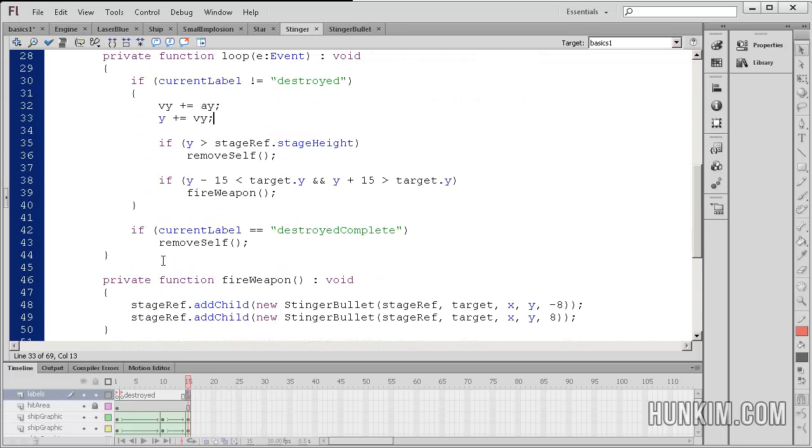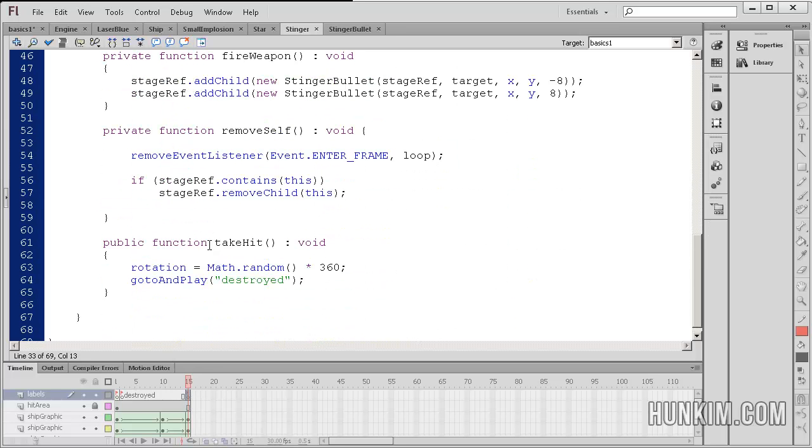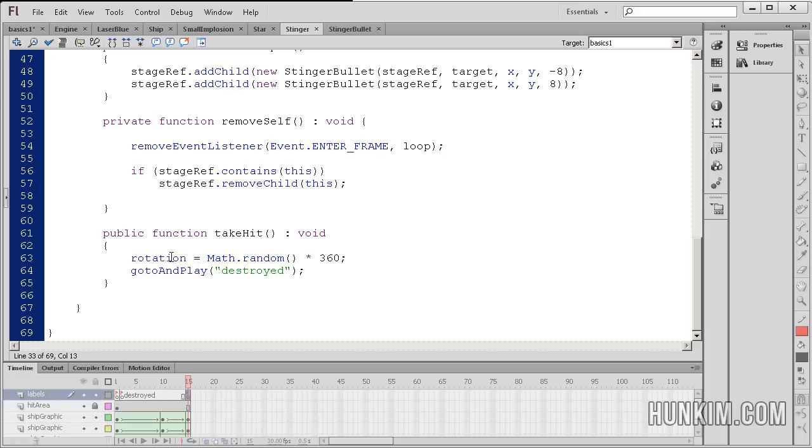So on the last frame label, we have destroyed complete. So if indeed we are at the phase where the monster is finished blowing up, then we remove self.